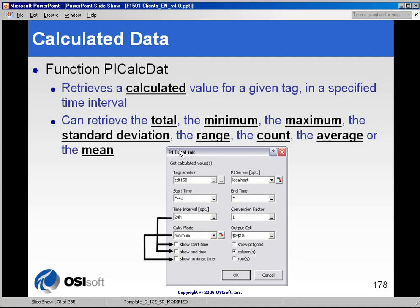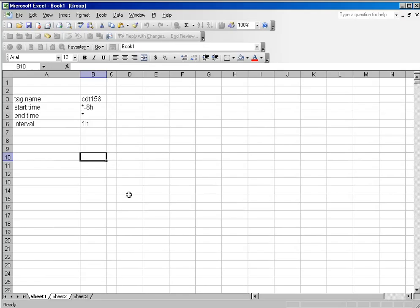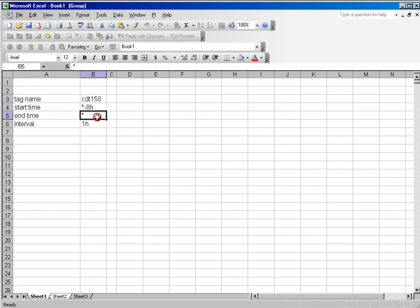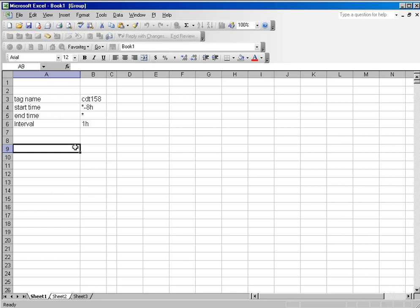Let's say we want an average for the last 8 hours of a given tag. I've got a spreadsheet here with tag name, start time, and end time. Normally, if I were going to calculate an average for the values over that period of time, I would need to take some sort of raw or sampled data and then figure out in Excel how to do the addition and time weighting to get a true average of that tag over that period of time. Well, you don't have to do any of that with calculated data.